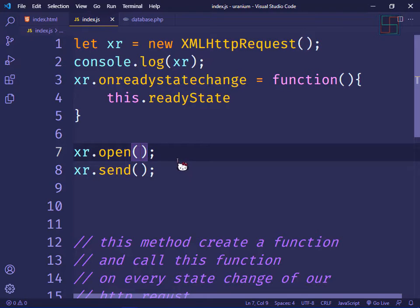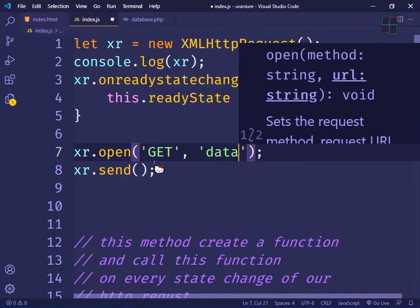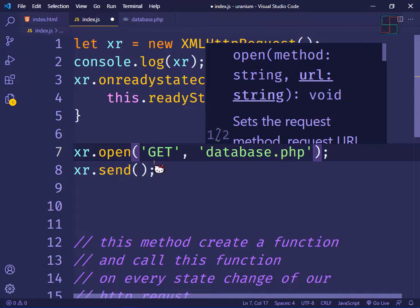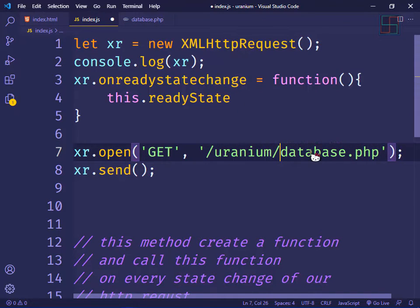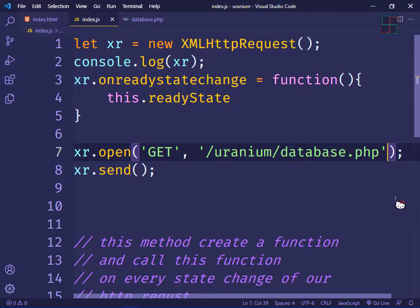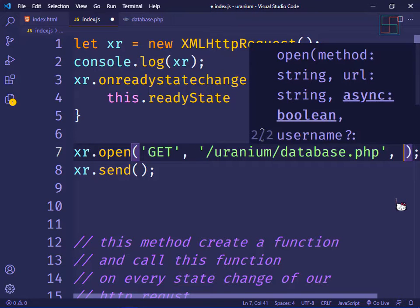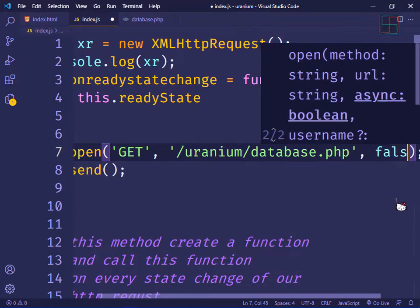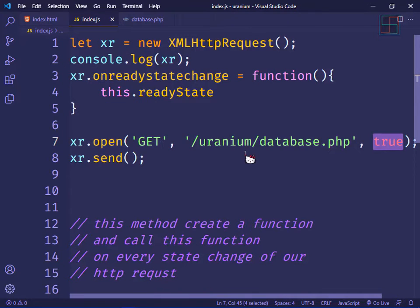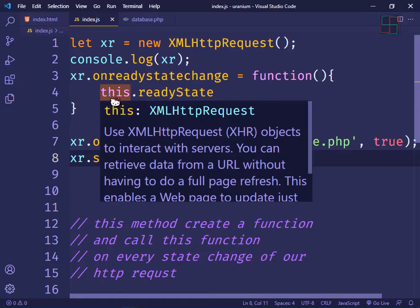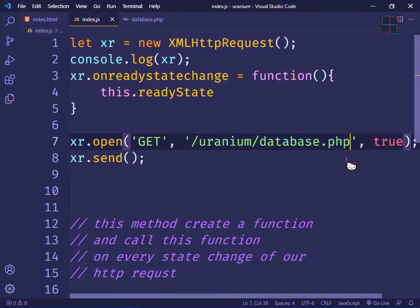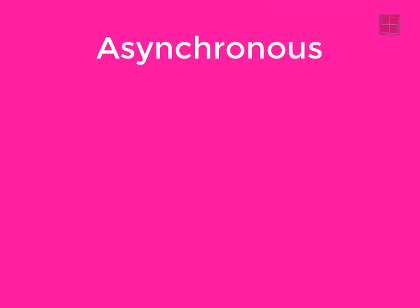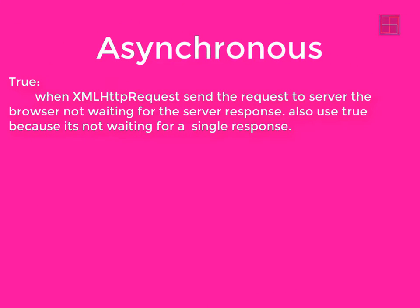In the open() function we declare which method to use, what URL, and whether to use asynchronous mode. I'll use the GET method. The third parameter is async — set to true, so the browser sends the request and continues executing the next code without waiting for the response.